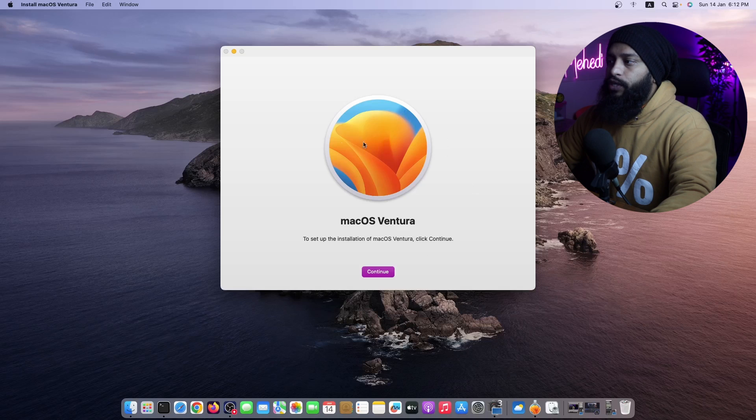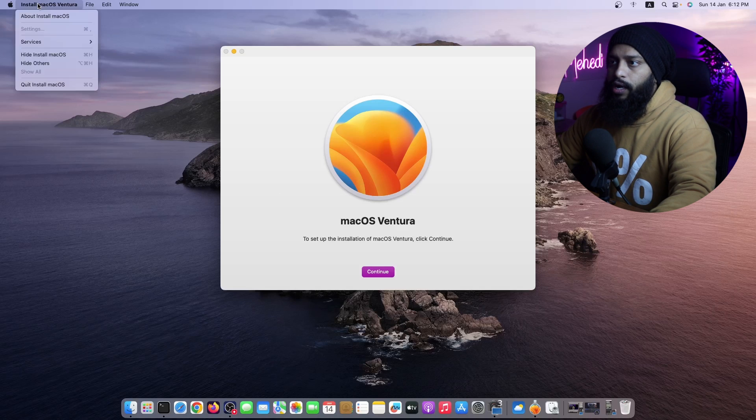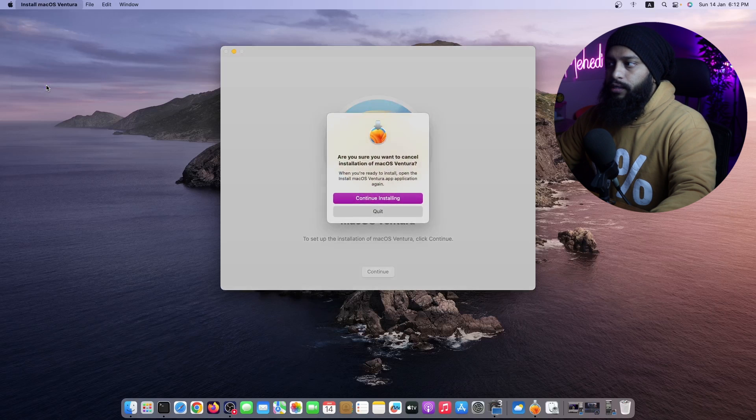Whenever you get this type of macOS Ventura screen pop up, just click here Install macOS Ventura and quit the Install macOS, then again click on Quit.